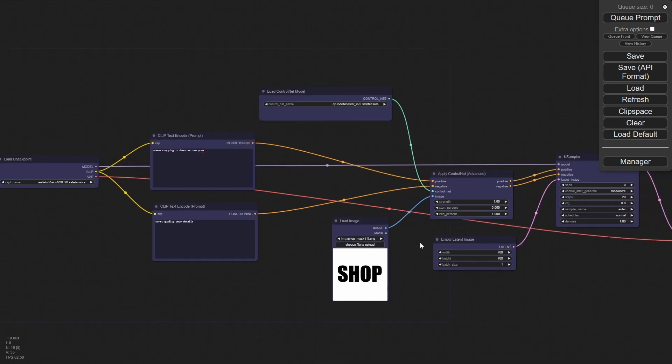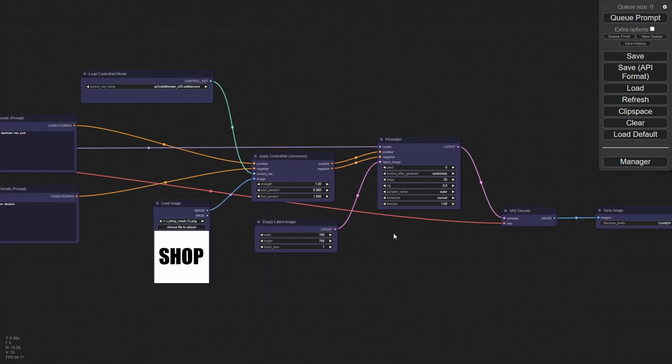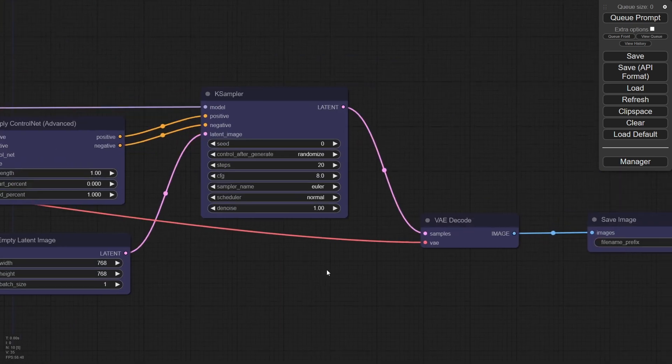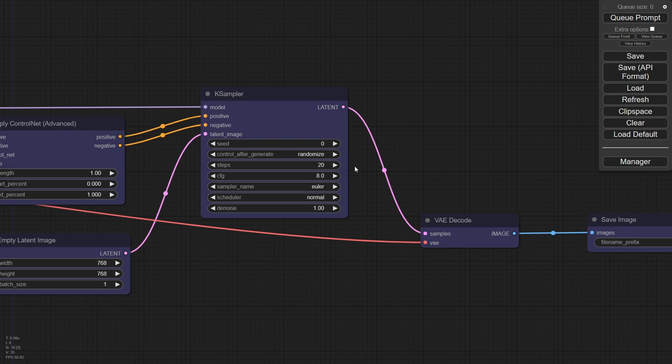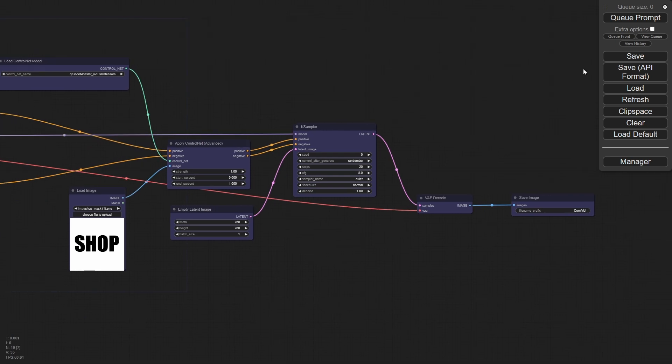Let's go ahead and, before we, before we commit, let's make sure we're good to go here. We have 20 steps, which is fine. All these things are fine. Let's just see what happens.